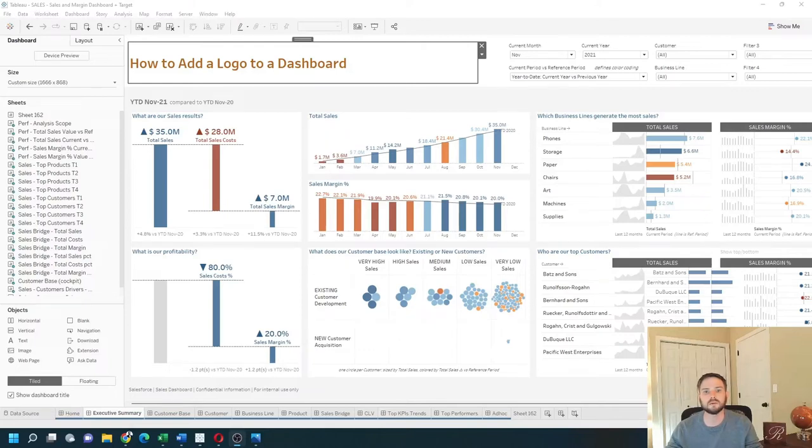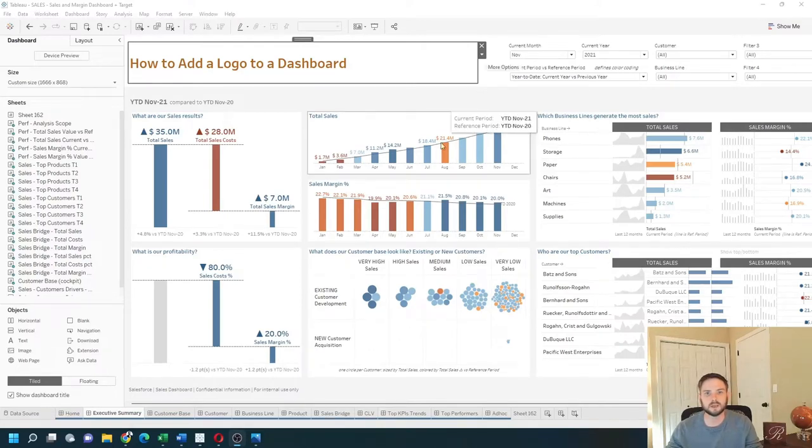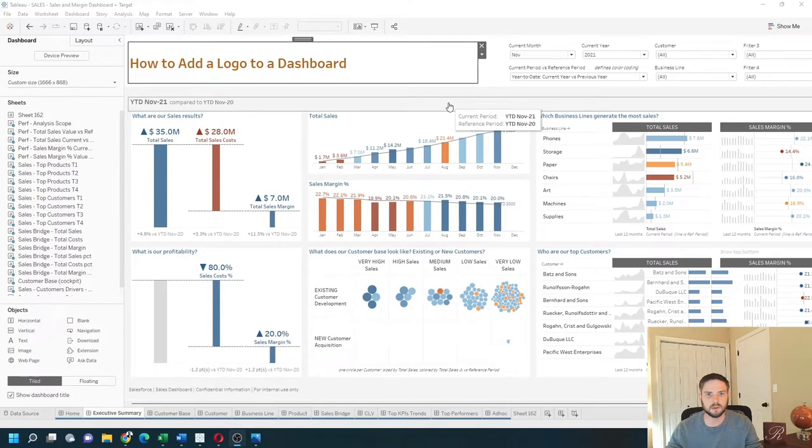How to add a logo to a dashboard in Tableau. I have my dashboard built and I'm going to add a logo.